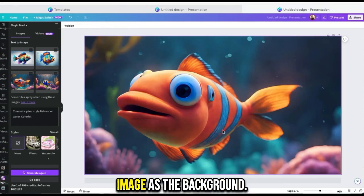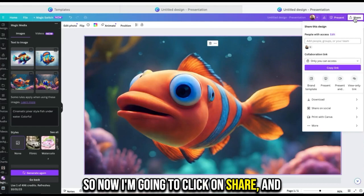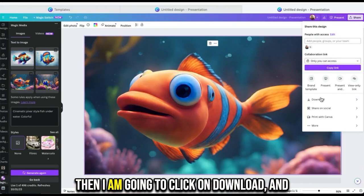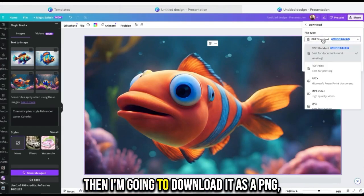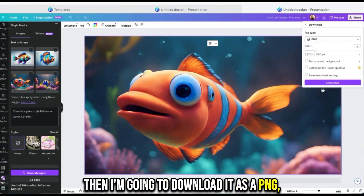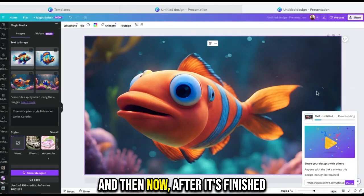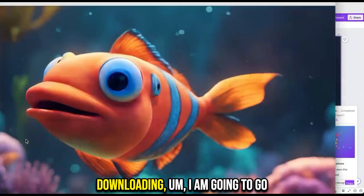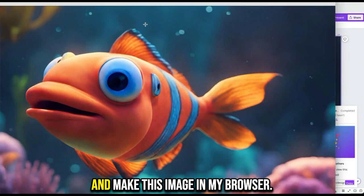Now I'm going to click on share, and then I am going to click on download. Then I'm going to download it as a PNG, and then I'm going to click download. After it's finished downloading, I am going to go back to my Google Chrome browser and make this image my browser background.